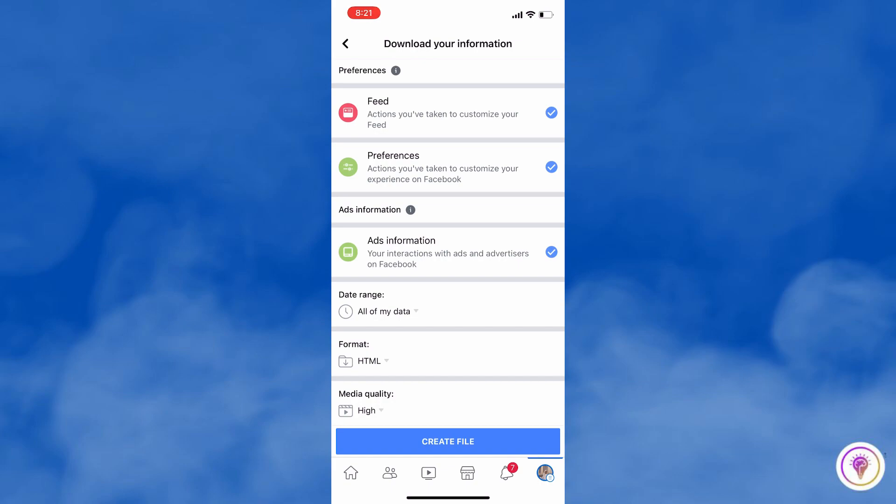Tap on Create a File once you're done, and wait for Facebook to send you an email with your download information.